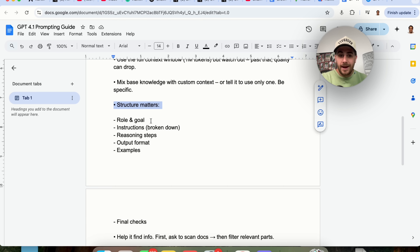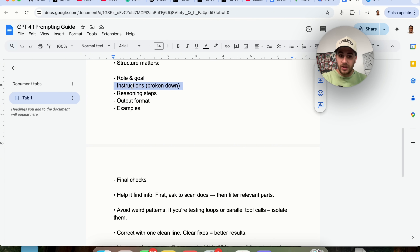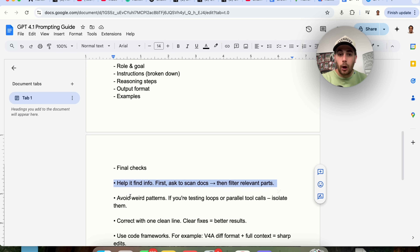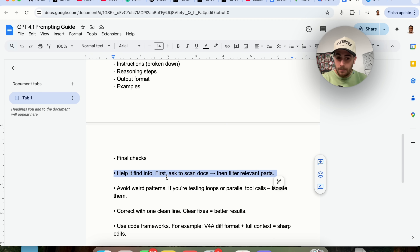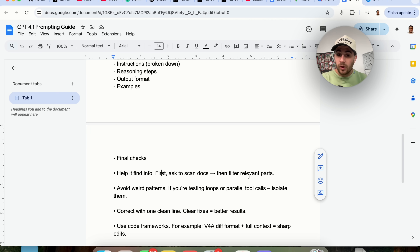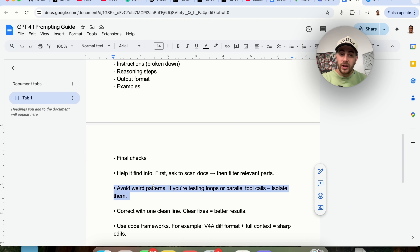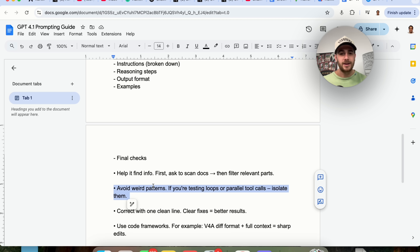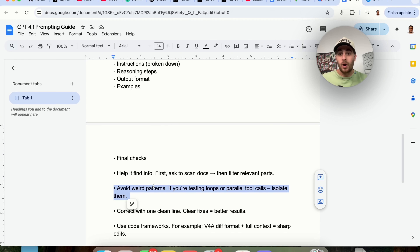Structure matters when you're prompting this. Give the role and goal, give the instructions, give the reasoning steps, give the output format, give examples — that's going to give you a better response. You also need to help it find information; for example, tell it to scan documents and filter for relevant parts before you tell it to do things. Avoid confusing it. This thing is hyper intelligent — like somebody you know who's incredibly smart but doesn't know how to tie their own shoes. You just need to be hyper specific about what you want it to do and focus on.